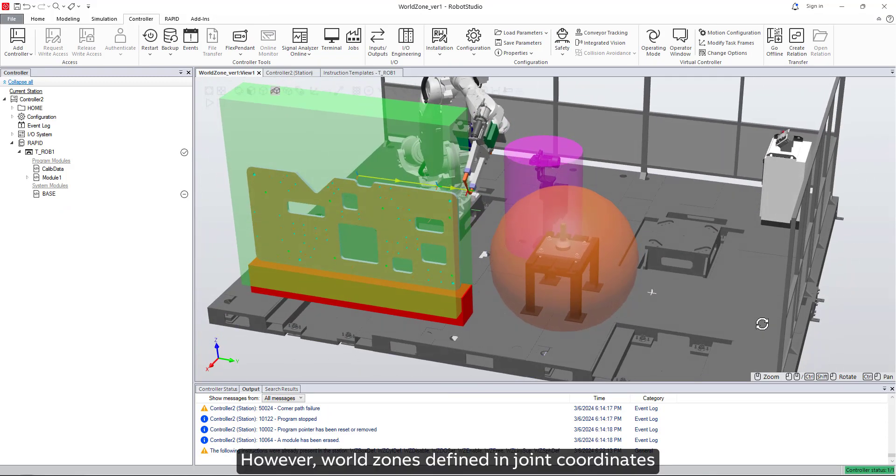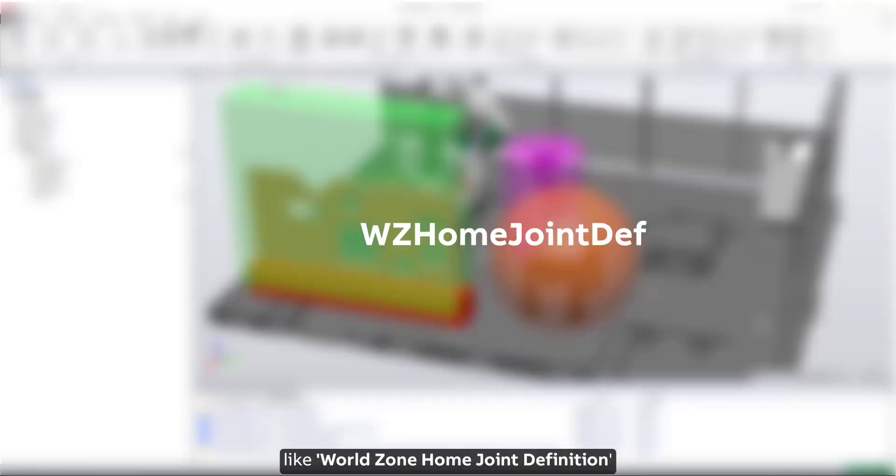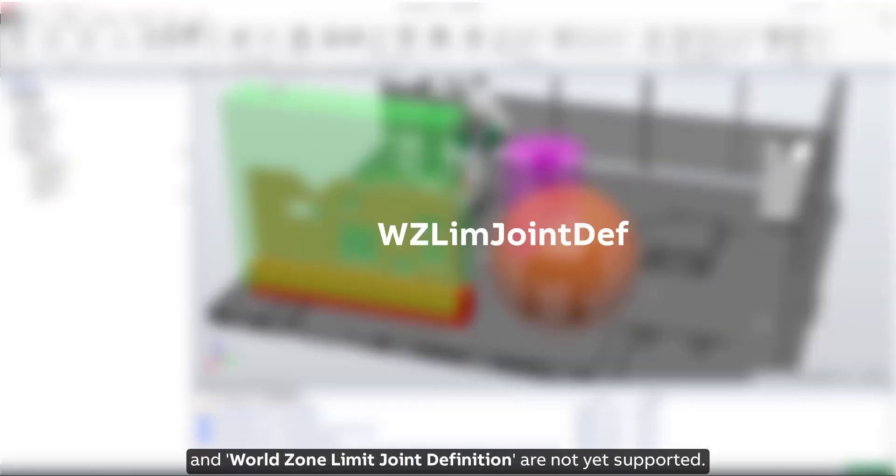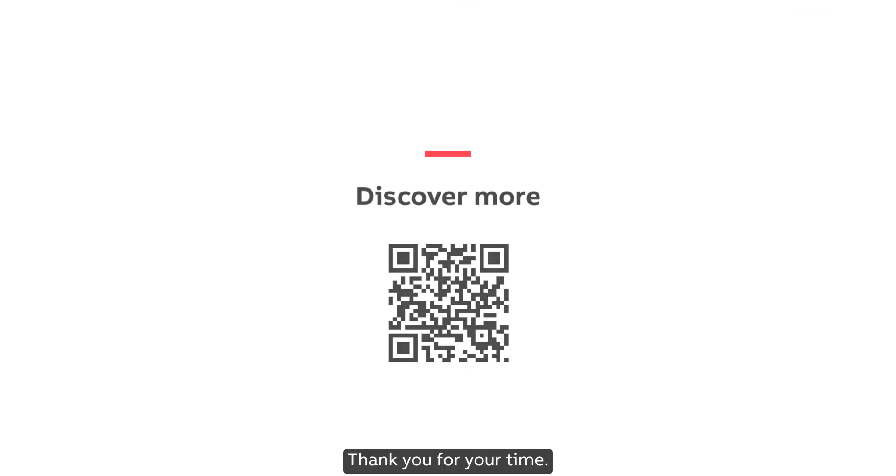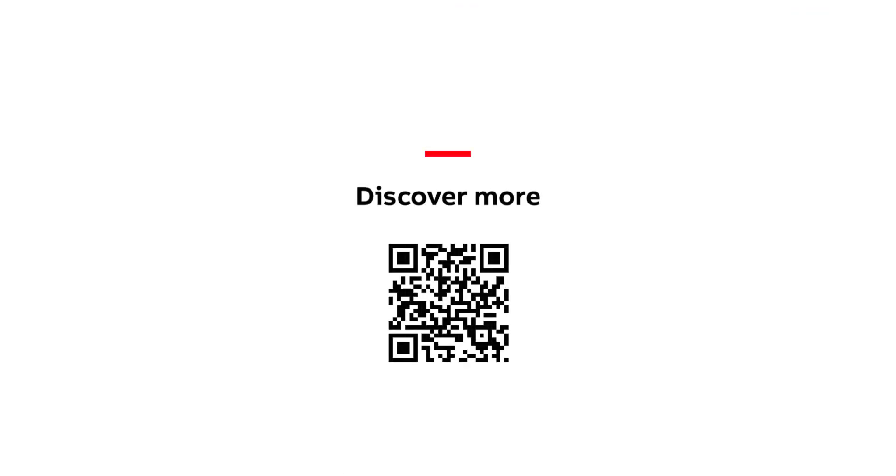However, world zones defined in joint coordinates like World Zone Home Joint Definition and World Zone Limit Joint Definition are not yet supported. Thank you for your time.